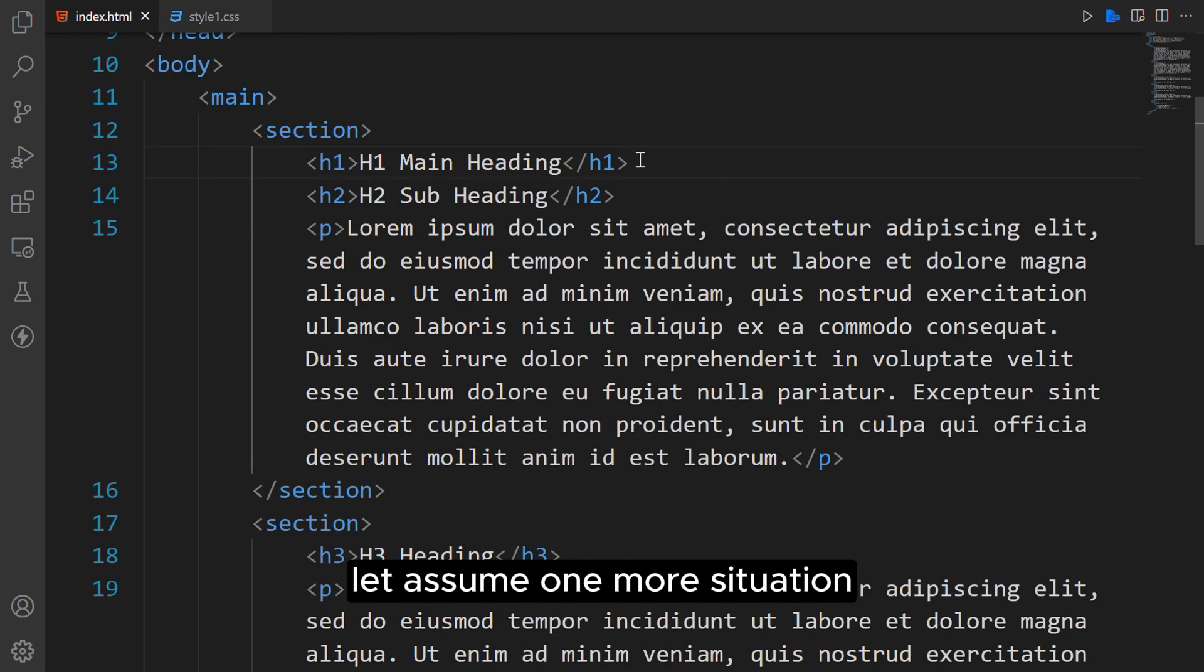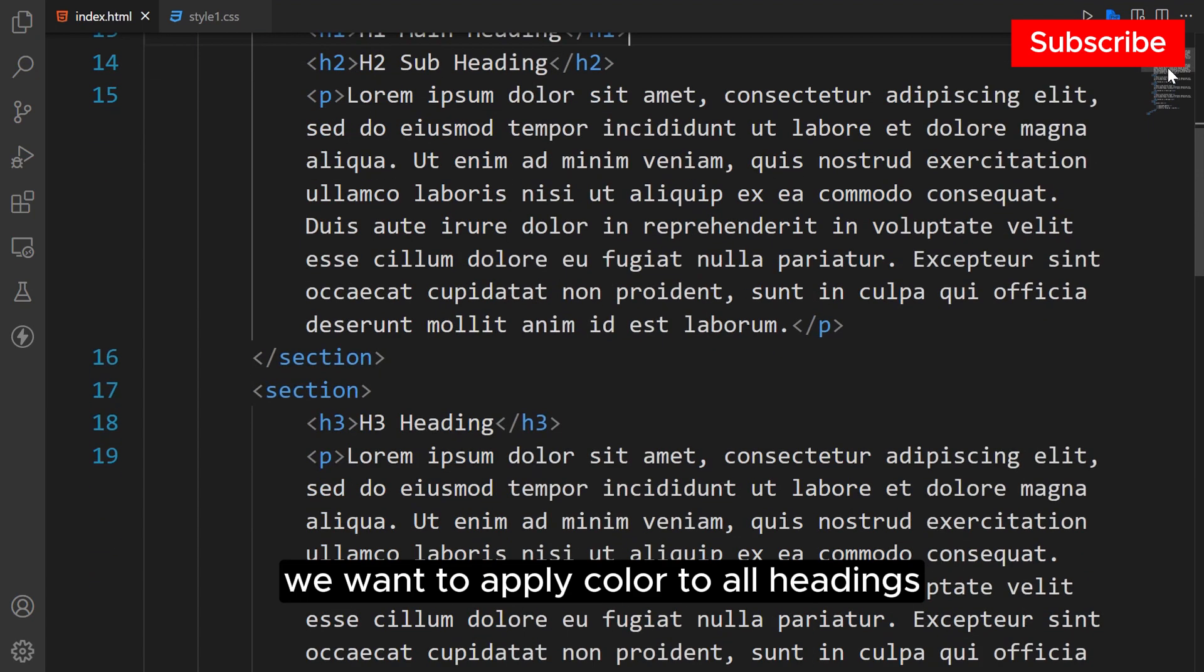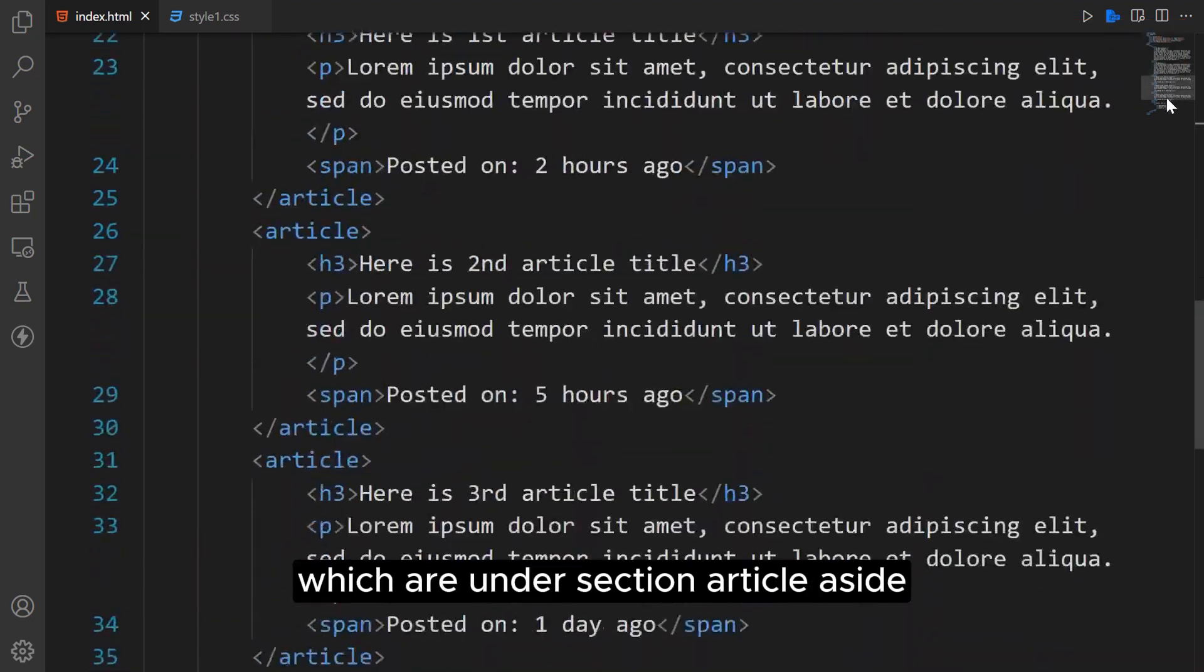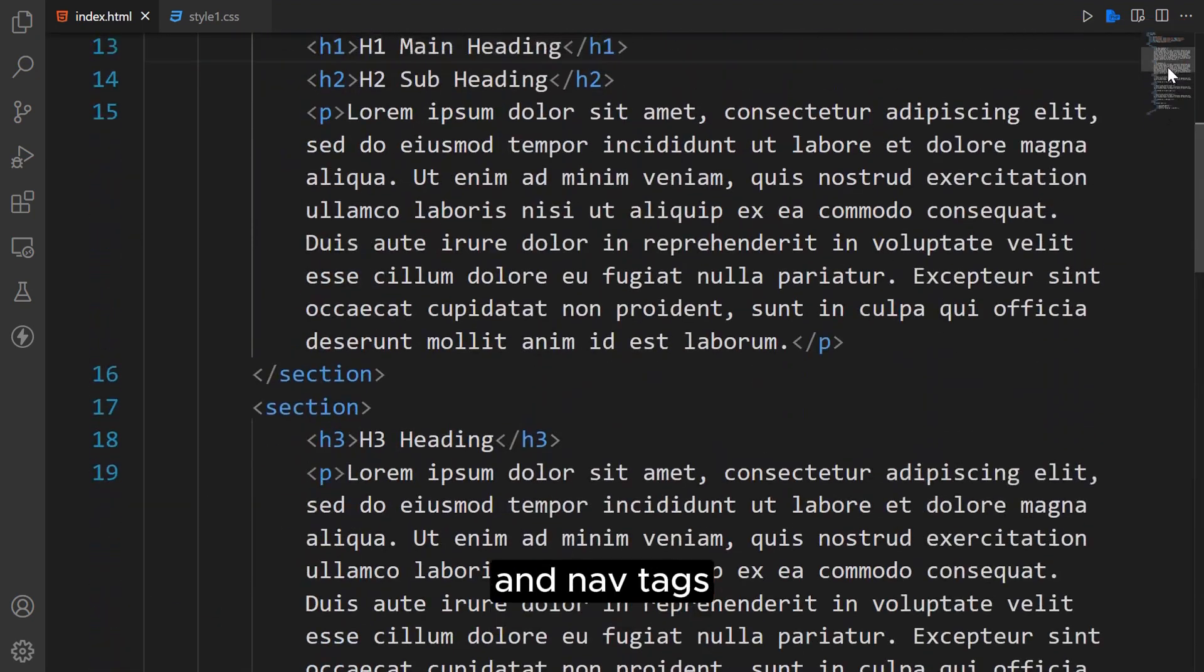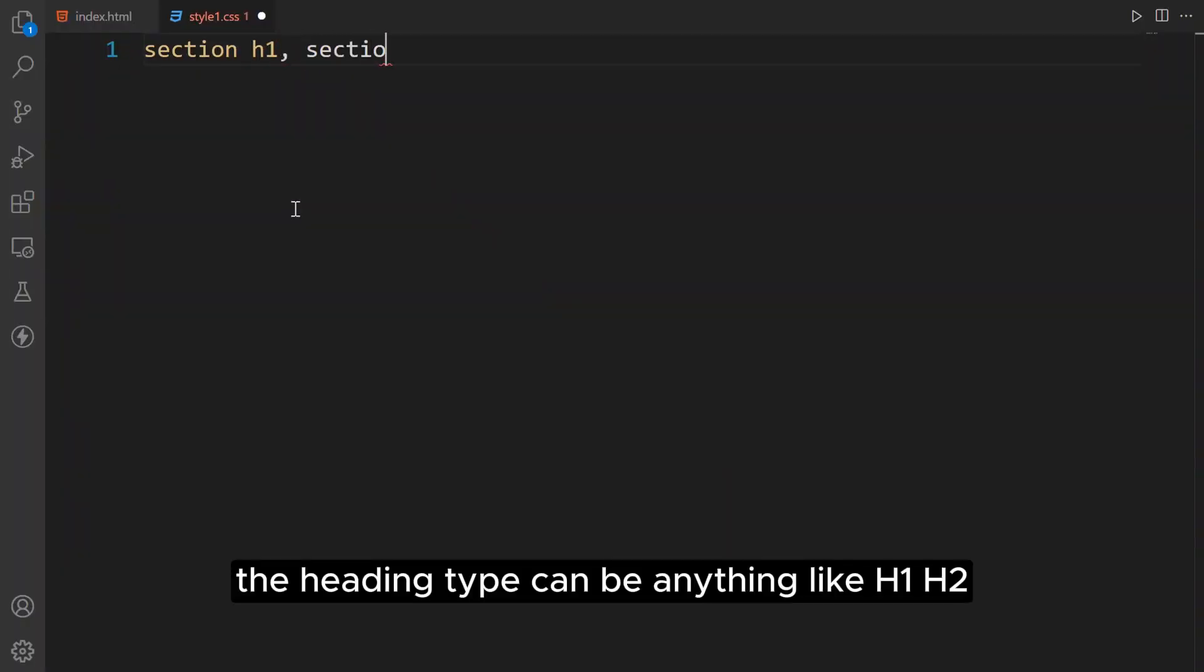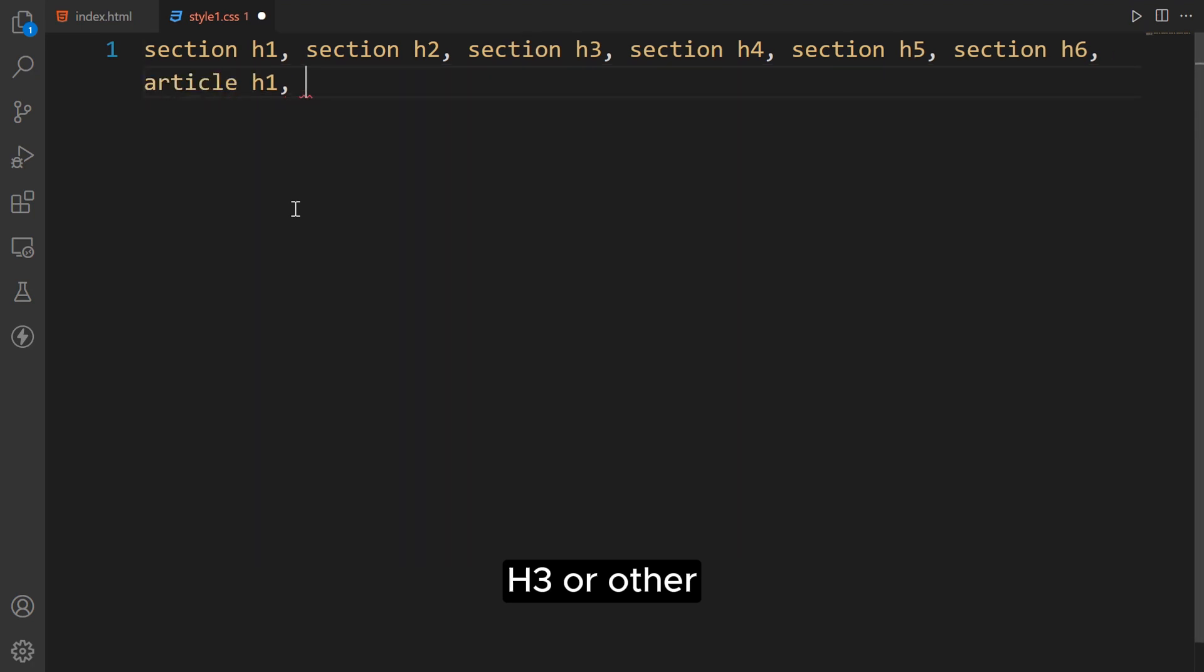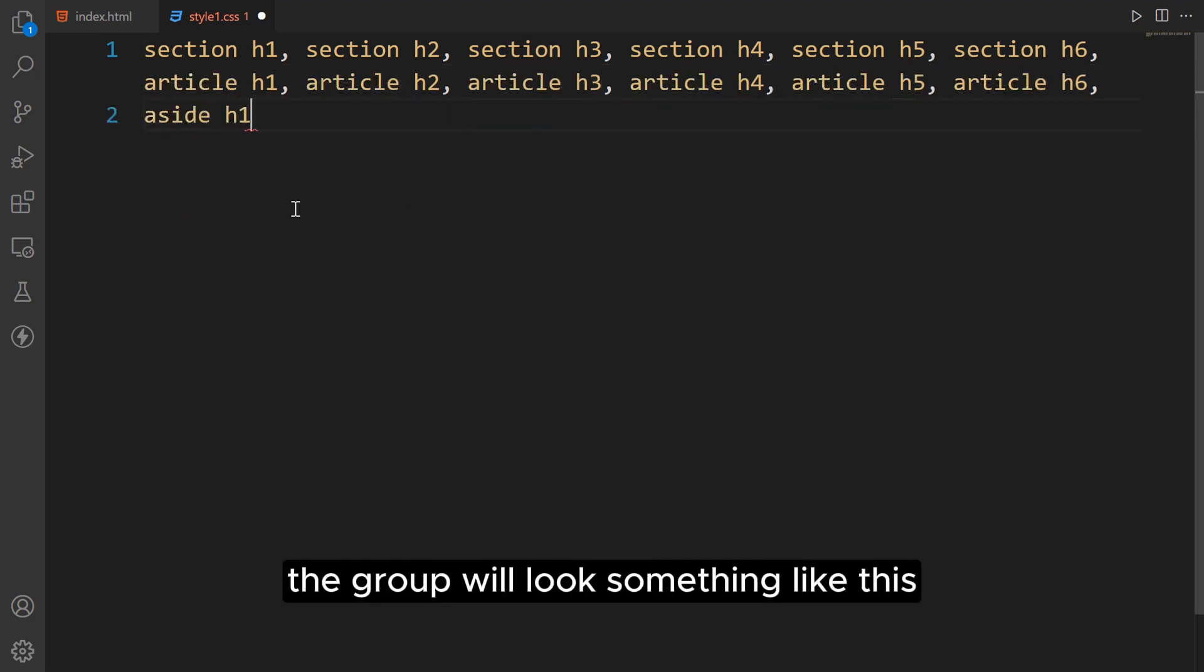Let's assume one more situation. We want to apply color to all headings which are under section, article, aside, and nav tags. The heading type can be anything like h1, h2, h3 or other. If we select the headings one by one, the group will look something like this.